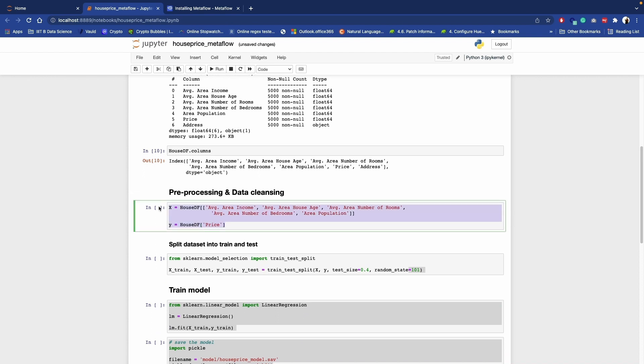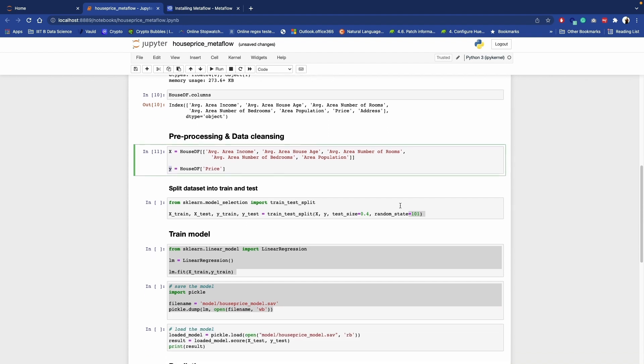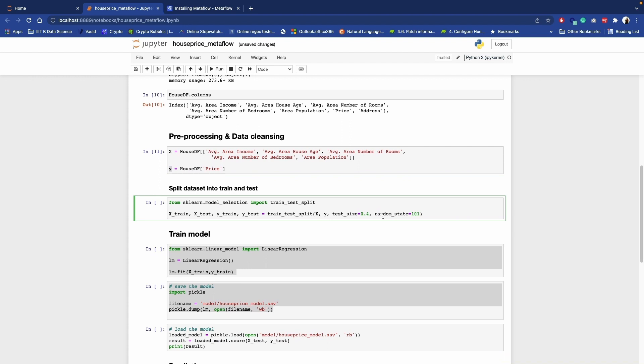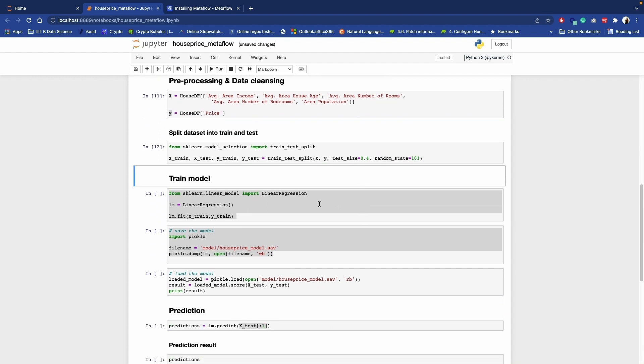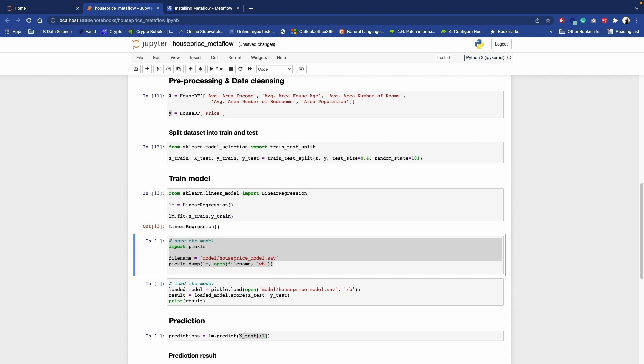Let's see more information. These are the columns. In preprocessing we are simply creating the independent and dependent variables. Now we have created X and Y. Now let's split this X and Y into X train and Y train. That is also done.